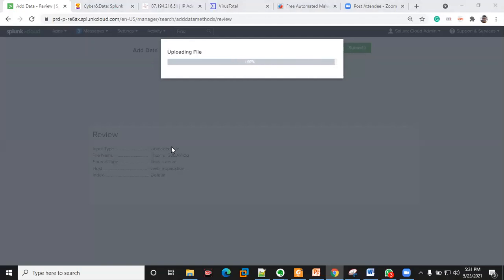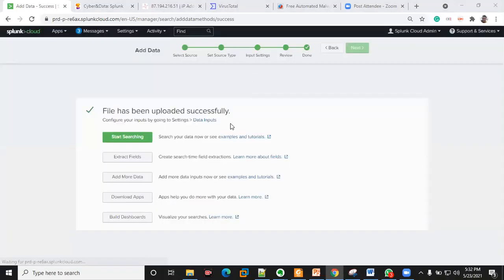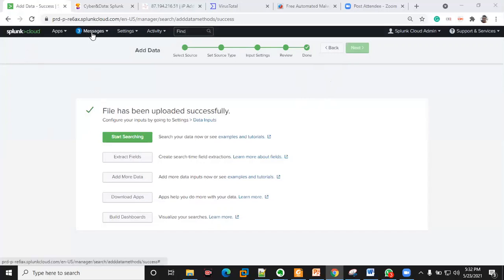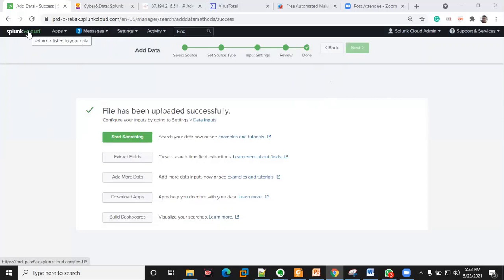Somebody's asking if there's an open source alternative to Splunk — yes, there are open source SIEMs. I know of Wazuh, and AlienVault also has an open source SIEM. Splunk's cloud version trial is about 15 days, while the on-premise version is about 30 days.